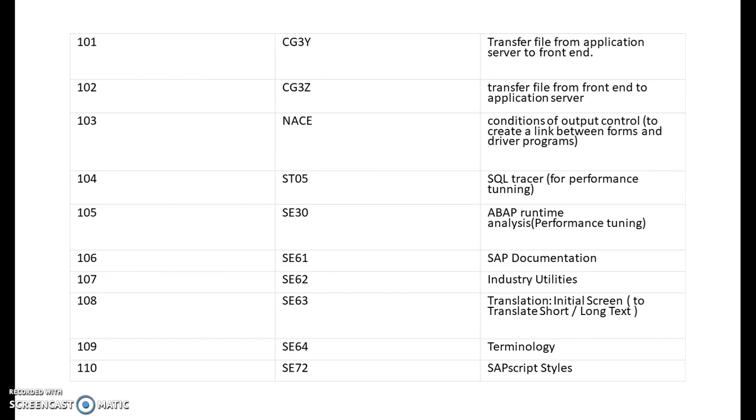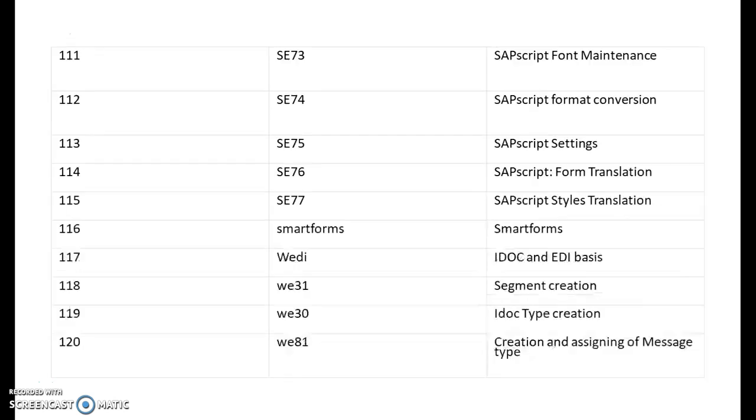ST05 is for SQL trace for performance tuning. You can track how many tables are being touched by the program when we executed. SE30 is for ABAP runtime analysis. SE61 is for SAP documentation. SE62 is for industry utilities. SE63 is for translation initial screen to translate short or long text. SE64 is for terminology. SE72 is for SAP script font maintenance. SE74 is for SAP script format conversion. SE75 is for SAP script settings. SE76 is SAP script form translation. SE77 is SAP script styles translation.